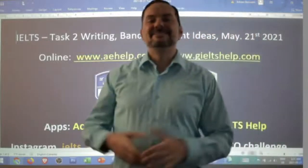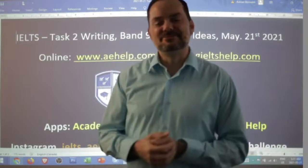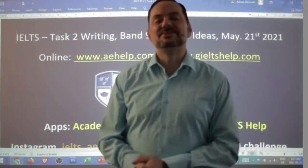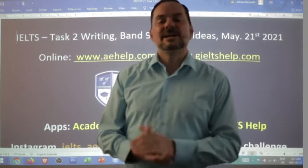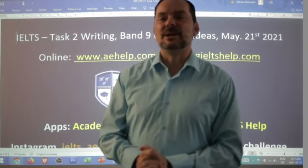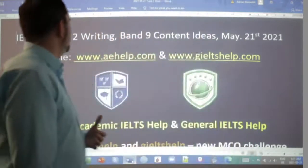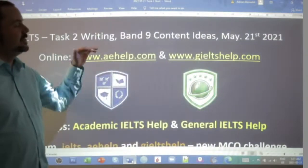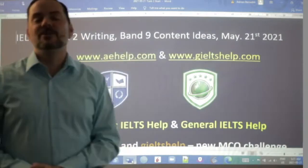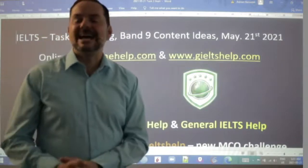Hi students and welcome to today's live IELTS class. My name is Adrian and I'm streaming to you from beautiful Victoria here on the west coast of Canada. I hope everybody has had a good week and is looking forward to a healthy and productive weekend. In this class, we are looking at task two writing — how to get those band nine ideas for your essay, going through a new task two essay question with some steps for planning.